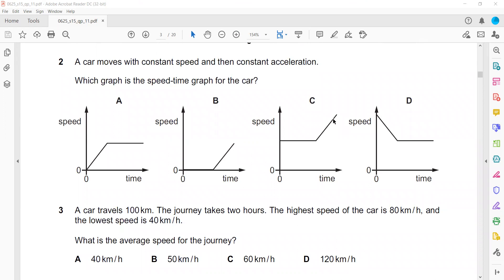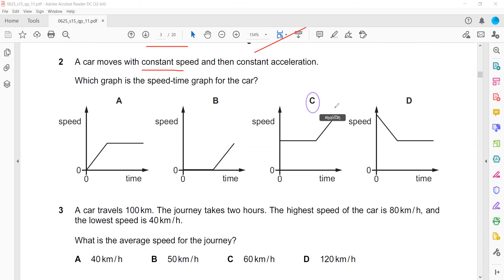Question 2: A car moves with constant speed, then constant acceleration. What could be the graph? Constant speed means a horizontal line, and constant acceleration means a straight line with a constant slope. So the right answer in that case is C.